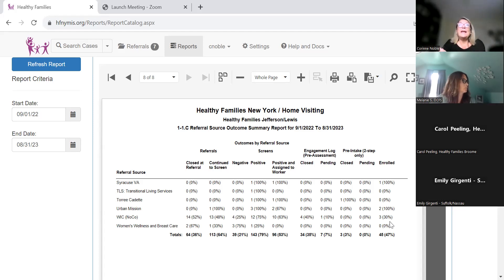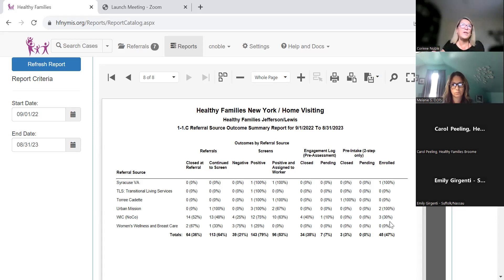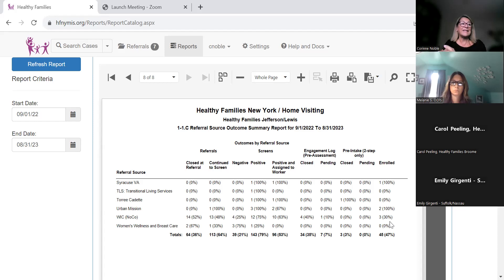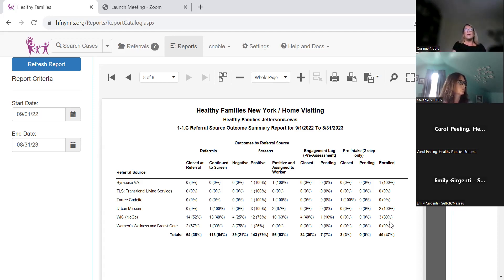That raises the question: is it worth working with certain referral sources, or should you be looking at others? You might focus on referral sources that are giving you families who are a good fit, rather than continuing to struggle with ones that don't end up working with your program. Also look at referral sources in your report where you didn't receive any referrals — what action steps could you take? Maybe more in-person outreach, opportunities to strengthen relationships, or perhaps there was staff turnover at those organizations so they're no longer aware of your Healthy Families program.